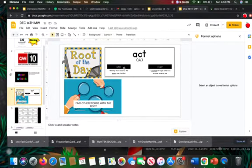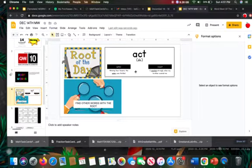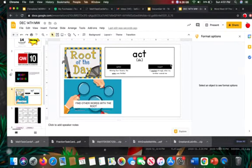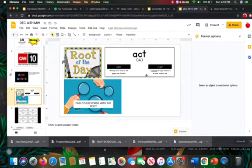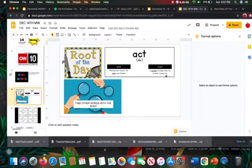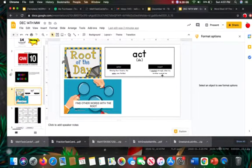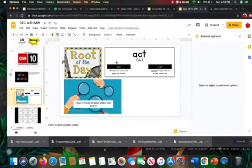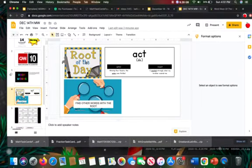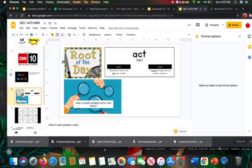So we've got an actor, and that is someone who acts. And react, there's a definition there. I reacted strongly when my brother scared me. So the root of the day is act.